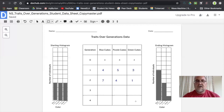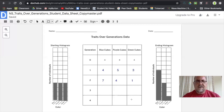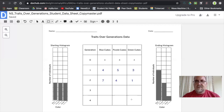Remember, your ending histogram should be from the fourth generation. I hope that helps you understand how to set this up. Hopefully you can have fun trying to figure out ways of representing the blue, purple, and green cubes. Give it a try — if you have any issues, please ask questions. Thanks so much.